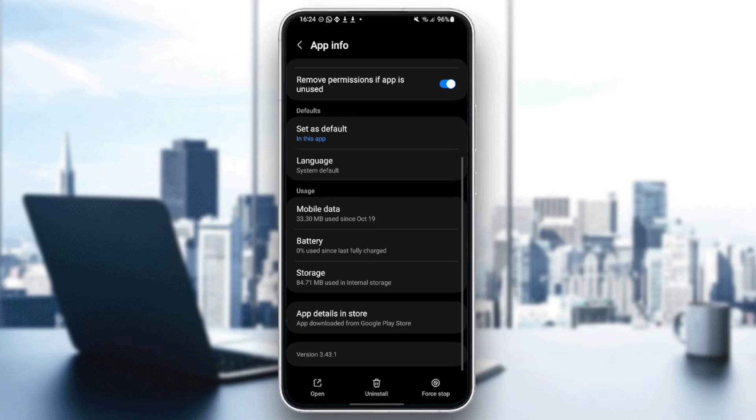And if you scroll down right here, you're going to find usage. So under usage, you're going to find mobile data, battery and storage. So basically, storage is the most important option.